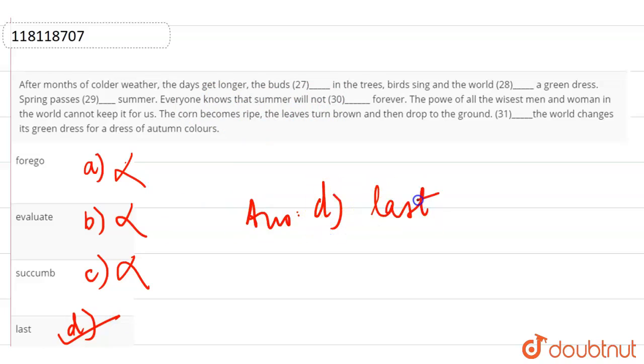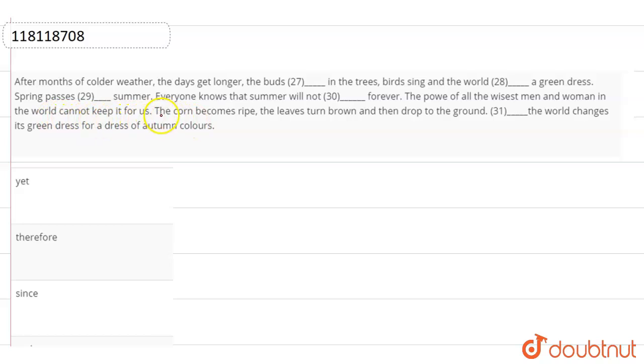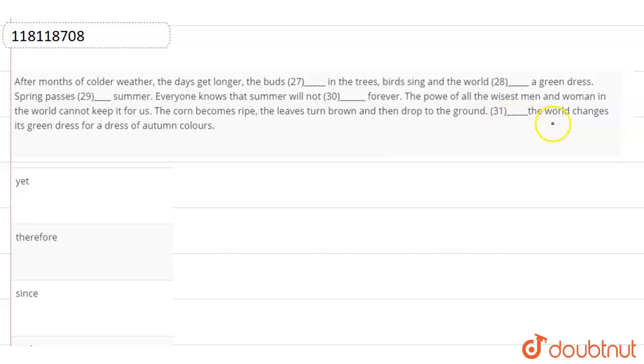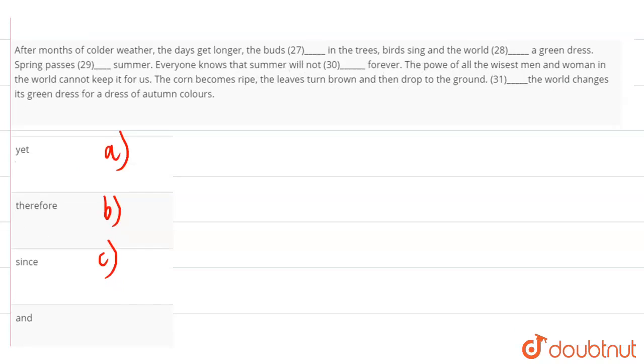The power of all the wisest men and women in the world cannot keep it for sure for us. The corn becomes ripe, the leaves turn brown and then drop to the ground. Blank space, the world changes its green dress for a dress of autumn colours. Then, the options are yet, therefore, since, and.